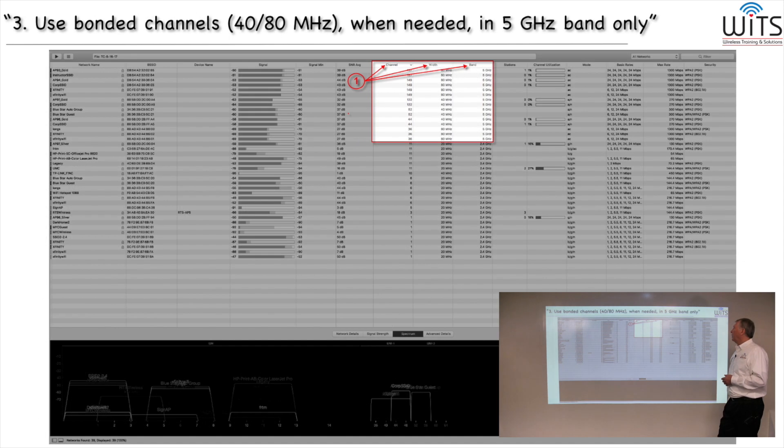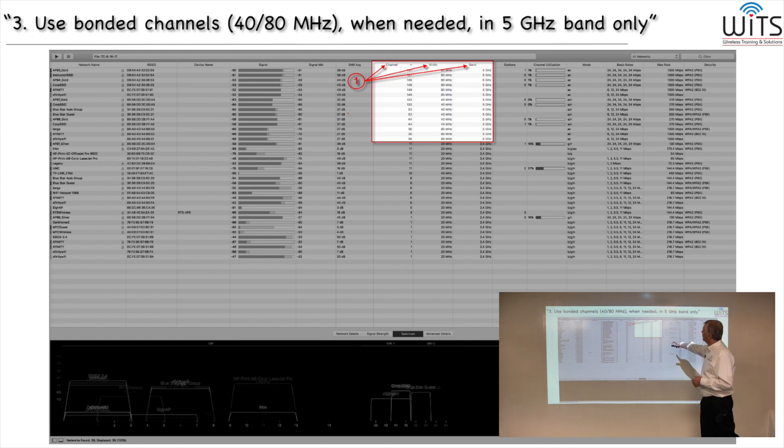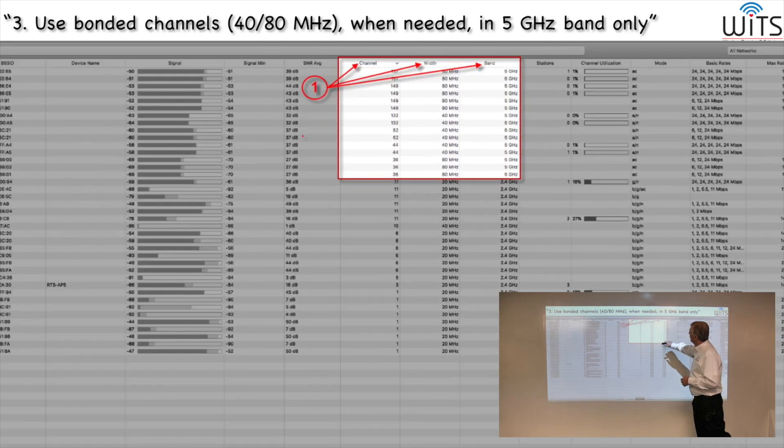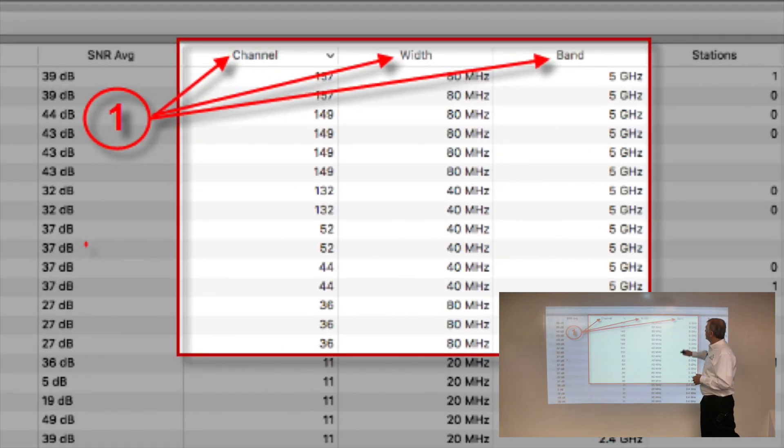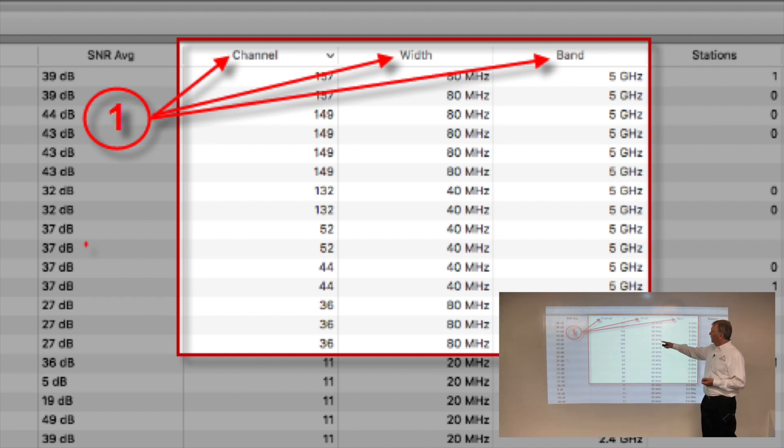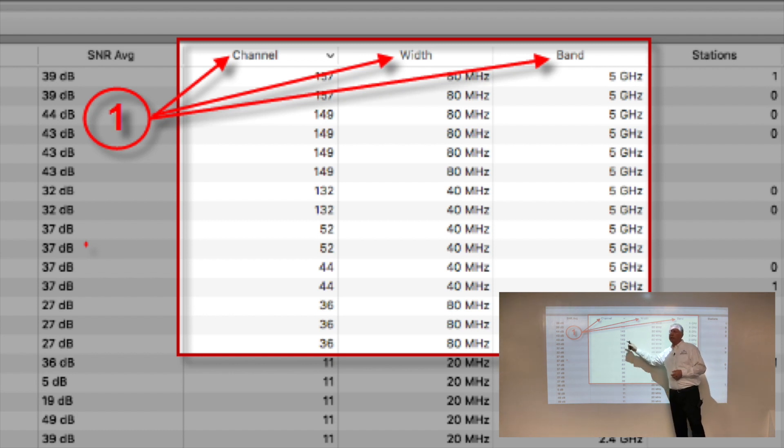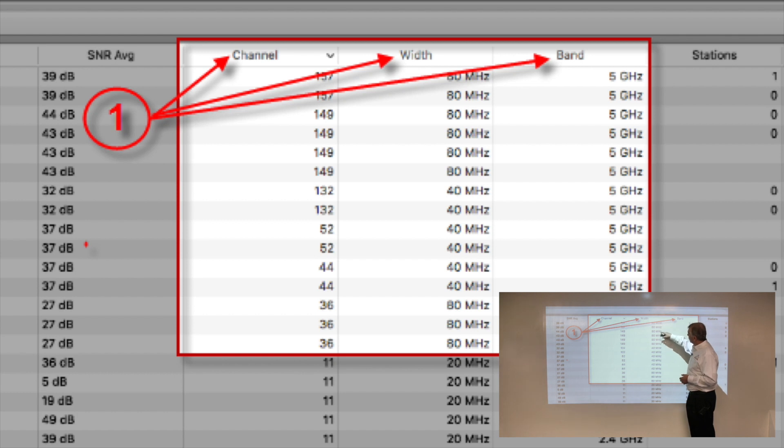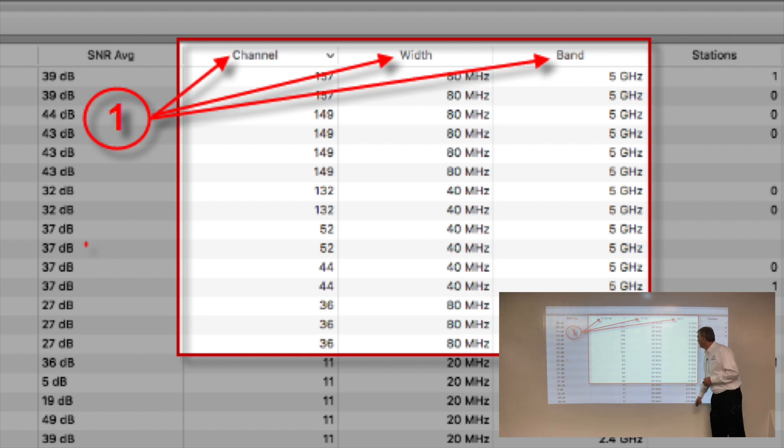Here's how you tell. Use bonded channels 40 and 80 when needed but only in 5 gigahertz. We'll take a look here and see that there's three columns affected by this: the channel column, the width column, and the band column. We see channel numbers denoting the primary channel only, not the secondary channel. Then it shows us the channel width—these are 80 megahertz channels, these are 40 megahertz wide channels, some more 80s, and then standard 20s down here. We see that the 5 gigahertz band is the one where we're correctly using bonded channels.